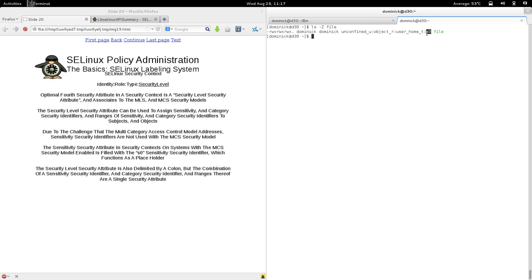Since both the sensitivity identifier and the category identifier share the same security level security attribute, the sensitivity identifier is filled in with a placeholder — just like object_r for files. When enforcing need-to-know with multi-category security, you only use compartments, not sensitivities. The S0 signifies sensitivity zero, the lowest sensitivity in the hierarchy, and is just filled in as a placeholder.